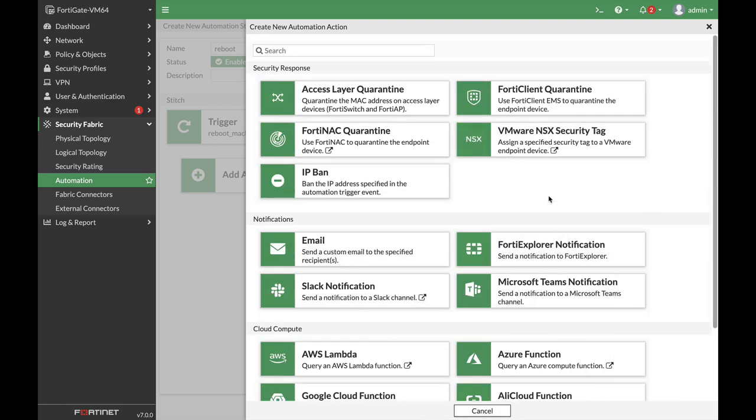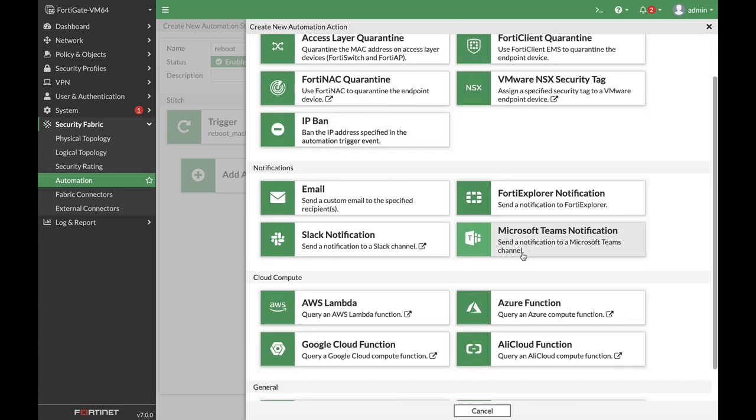You can also—and this is a new feature—send a notification to one of your Microsoft Teams channels. There's full documentation on how to do it, how to create the specific webhook for your Microsoft Teams channel.